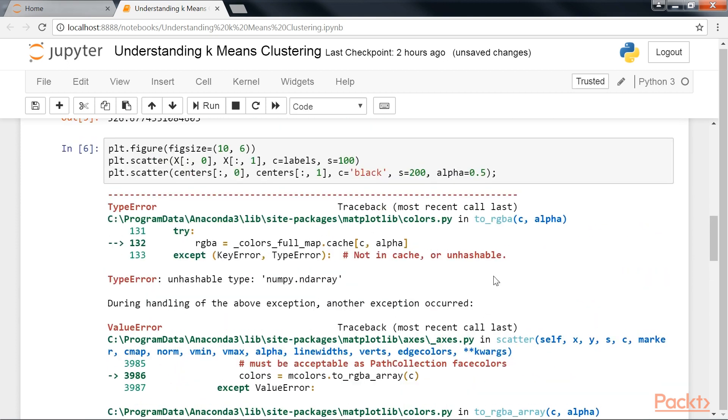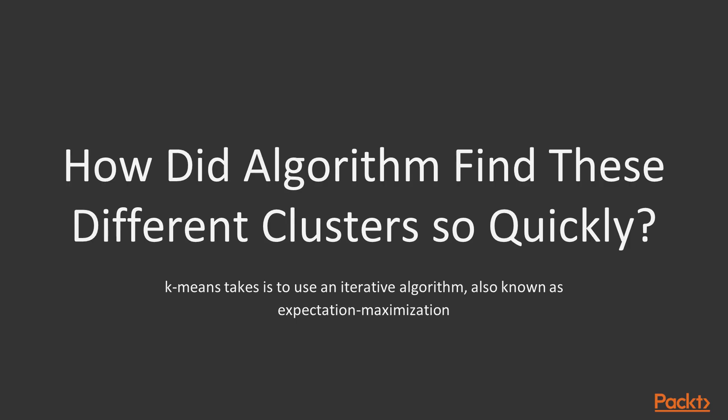The good news here is that the k-means algorithm, at least in this simple case, assigns the points to clusters very similarly to how we might have had we done the job by eye. But how did the algorithm find these different clusters so quickly? Fortunately, an exhaustive search is not necessary. Instead, the typical approach that k-means takes is to use an iterative algorithm.